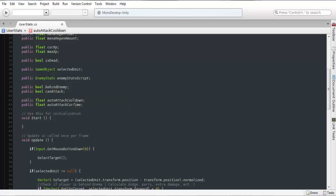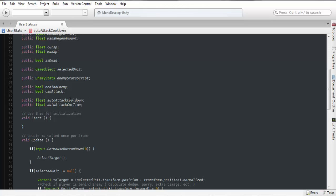One is going to be the actual cooldown time that we want for our auto attack. So if you want it to be like two or three seconds depending, some people just have a global setting. In this case you could change it if you wanted to, maybe give the player a debuff so they can't auto attack after that certain amount of time. It just gives a little more flexibility to add this in.